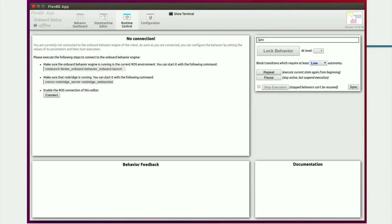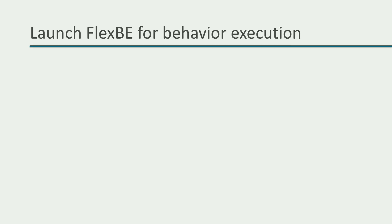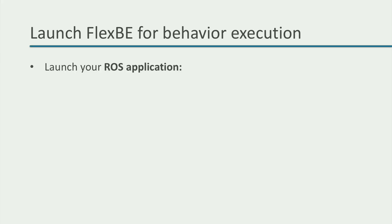For this, we are missing the connection to our ROS application. Actually, what we miss are two very important things. First, we are missing our ROS application. Without the ROS core and the nodes that implement our capabilities, we cannot execute any action.